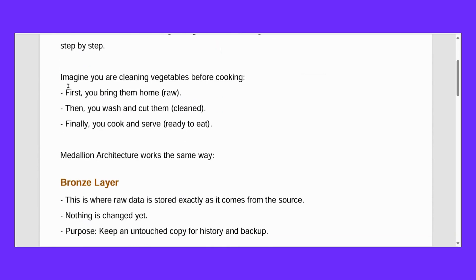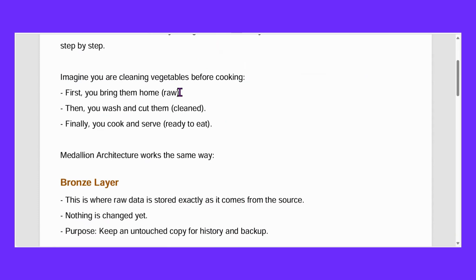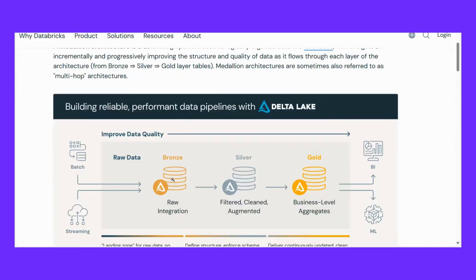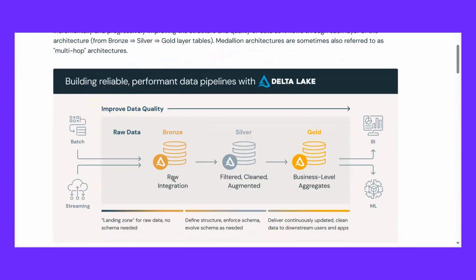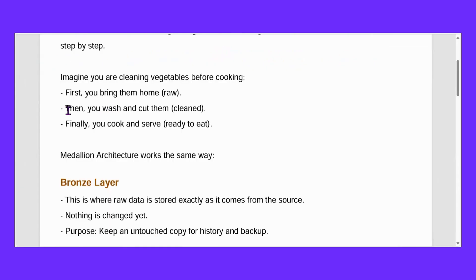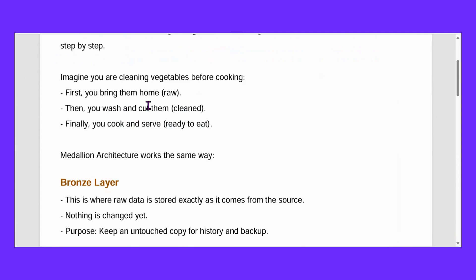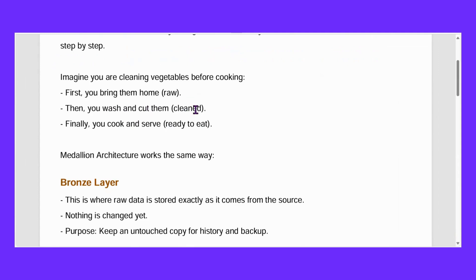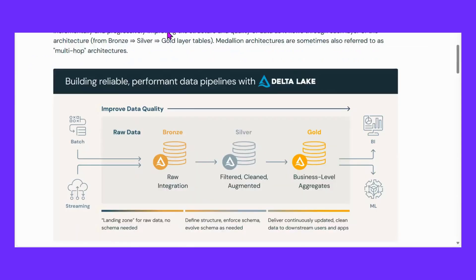If you want a clear overview of bronze, silver, and gold layers, here's a simple example. Medallion architecture is a way to organize data into layers so it becomes better and more useful step by step. Imagine you are cleaning vegetables before cooking. First you bring them home raw - that's bronze. Then you wash and cut them, cleaned - that's silver. And then finally you cook and serve ready to eat - that's gold layer.